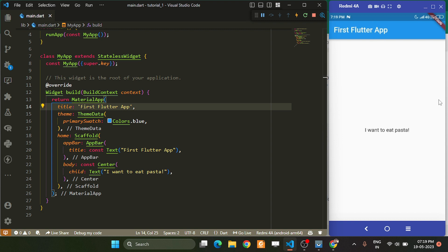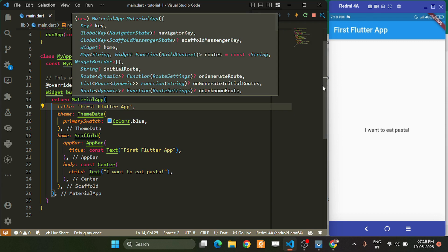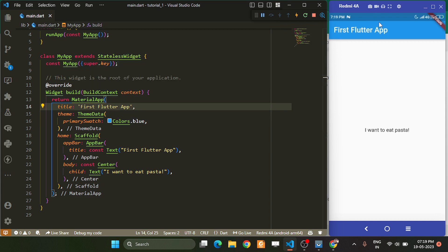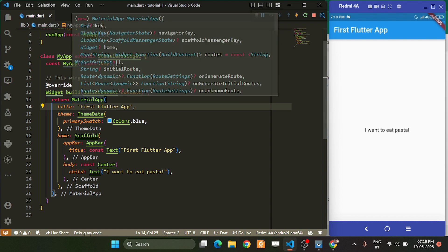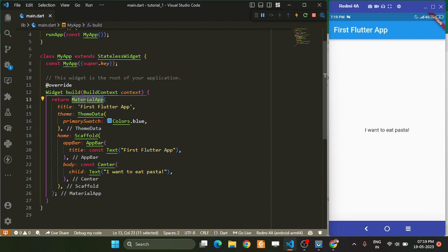The home part is everything under the status bar. If you don't use MaterialApp, things would change because we are not using the Material UI. Material UI is a standard thing that we generally use in Flutter, so MaterialApp is what we use always.